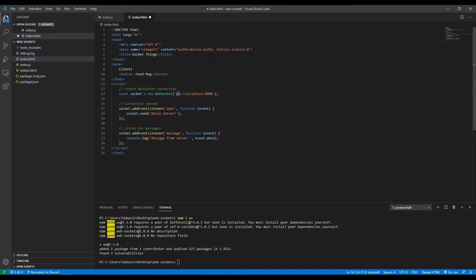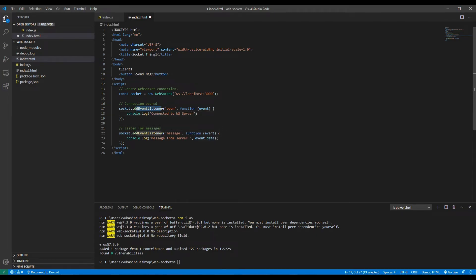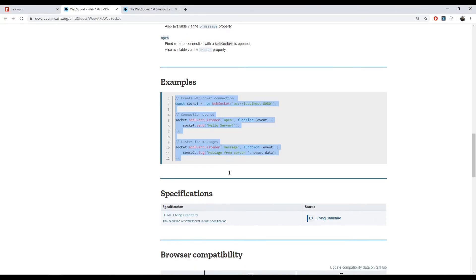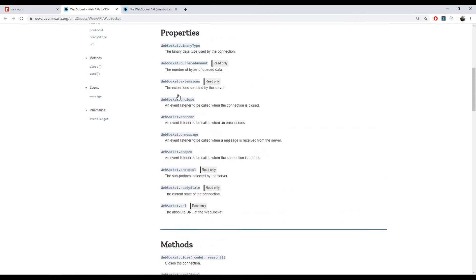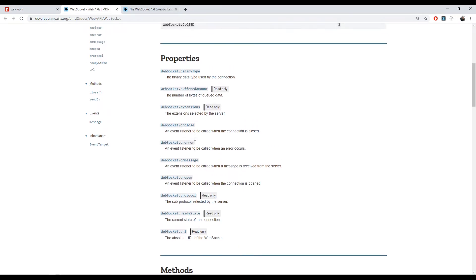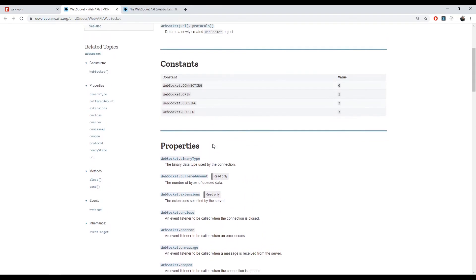Here we define a new socket connection: you specify ws as the protocol, then the IP or address of the server, and then the port — in our case it's 3000. Whenever a new connection is open, instead of sending a message we'll just console.log 'connected to WebSocket server'. Whenever a message is received from the server it console logs the message. Besides the message and open event listeners, there are a few others: close, error, and some properties like URL, ready state, and whether the connection is open or closing.